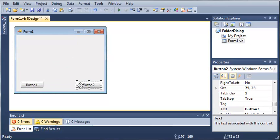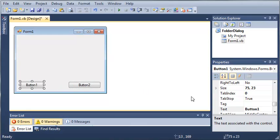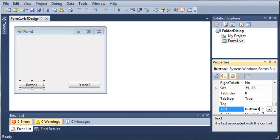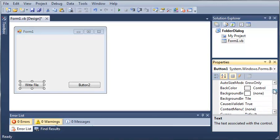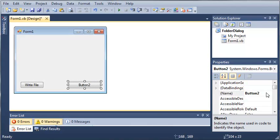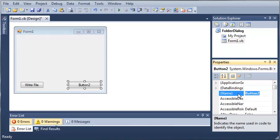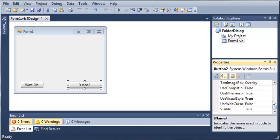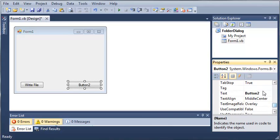We got button 1 and button 2. Now for button 1 we're going to set the text to write file. We will set it to button write. And now for button 2 we want the name to be button folder and we want to set the text to change folder.